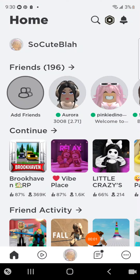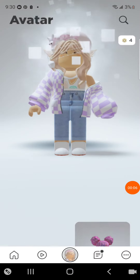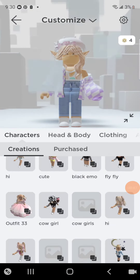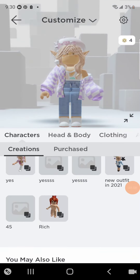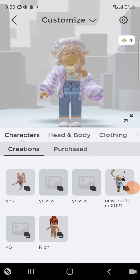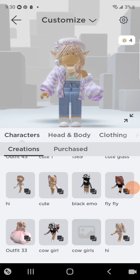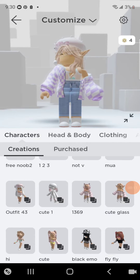Welcome back. Today I'm going to show you how to delete outfits, just in case you have too many. I already deleted some outfits but as you can see I need to rename them a lot.